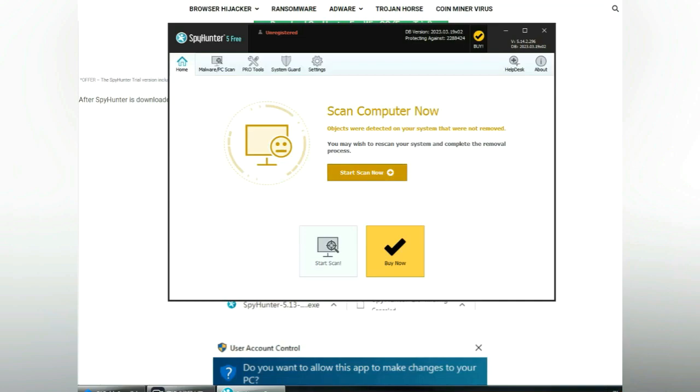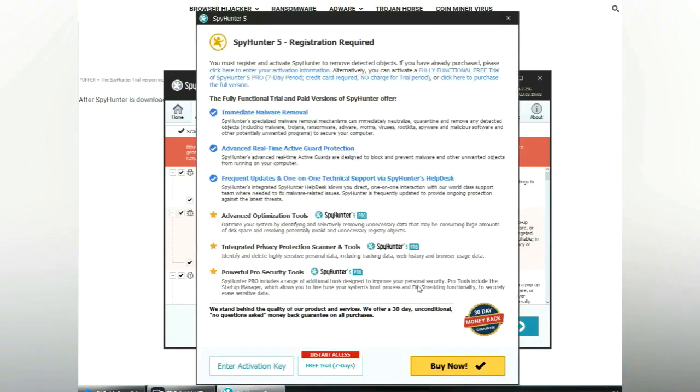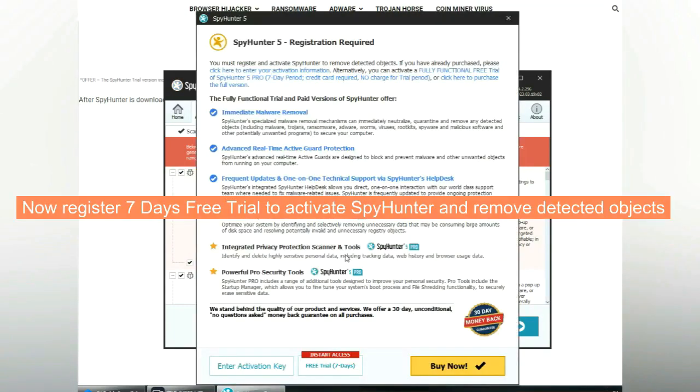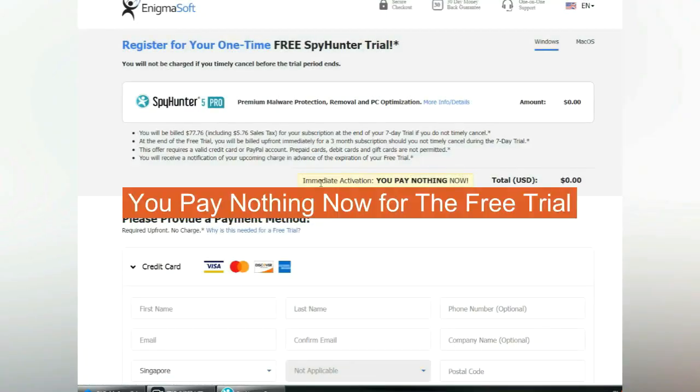Click start scan now. Click next once scan completes. Now register 7 days free trial to activate SpyHunter and remove detected objects. You pay nothing now for the free trial.